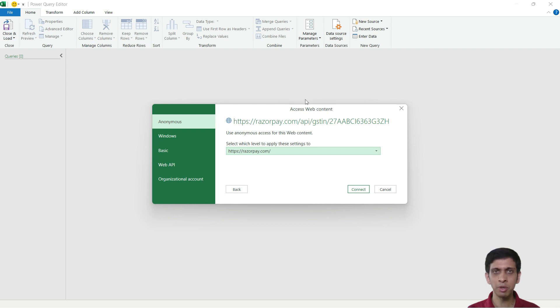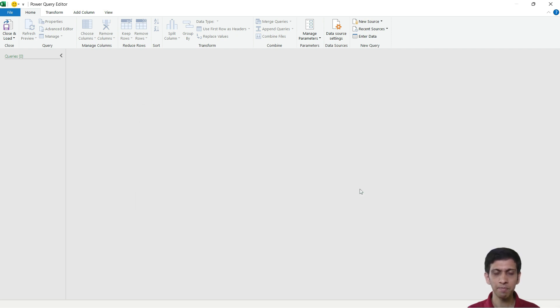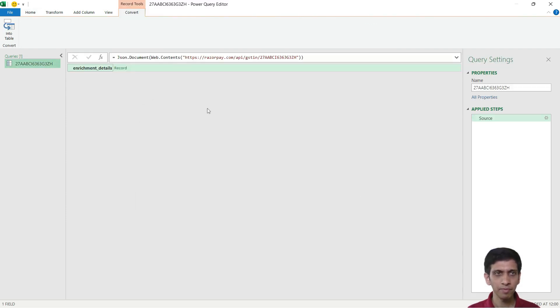So first time you would get this window, just hit Connect.